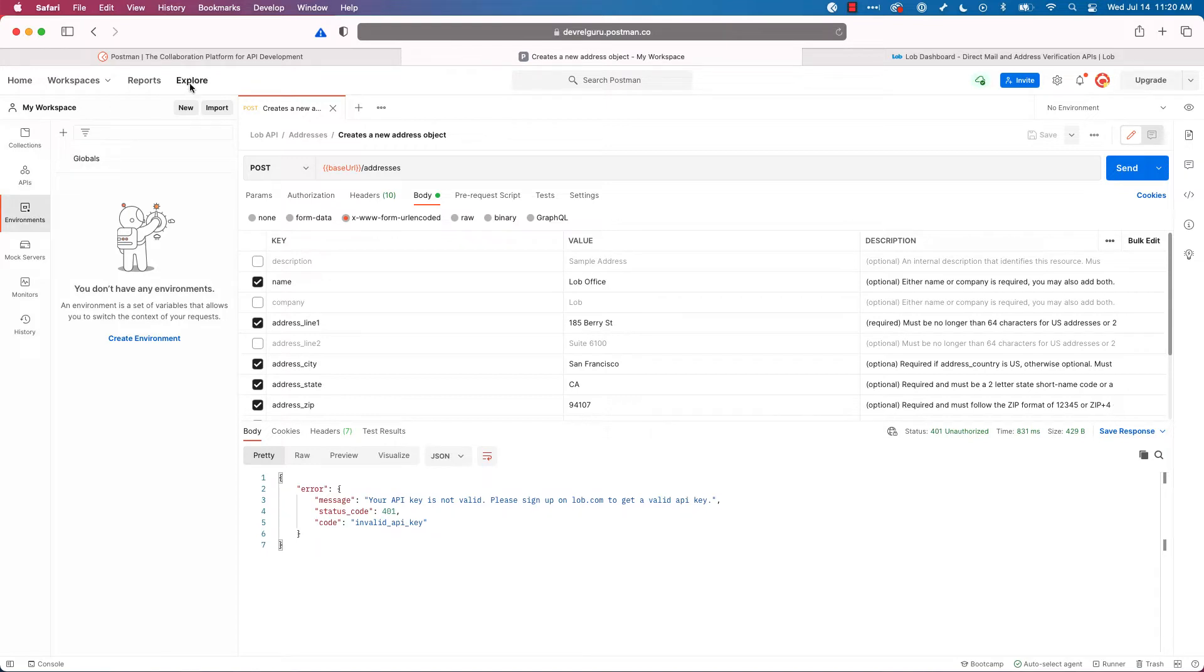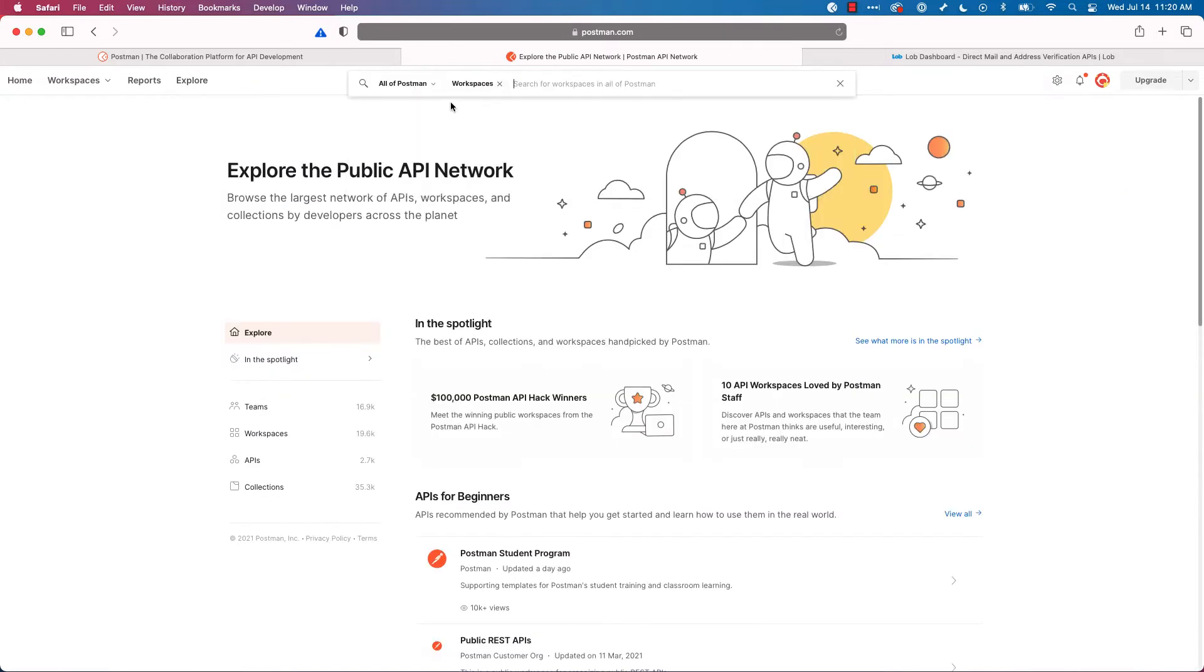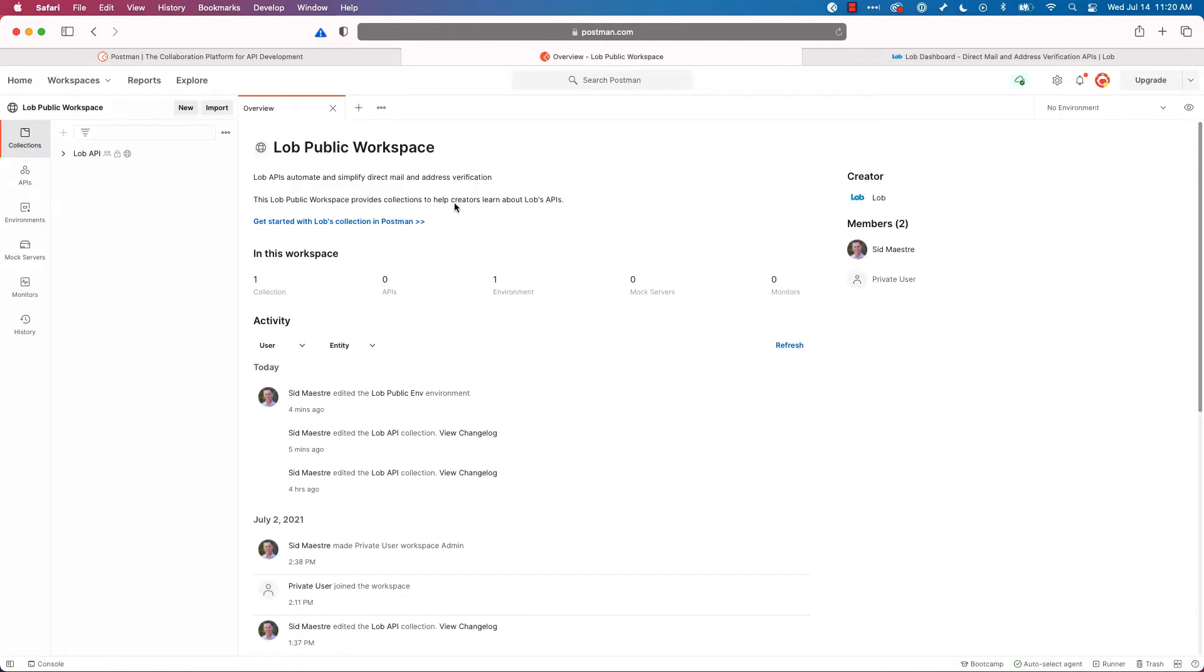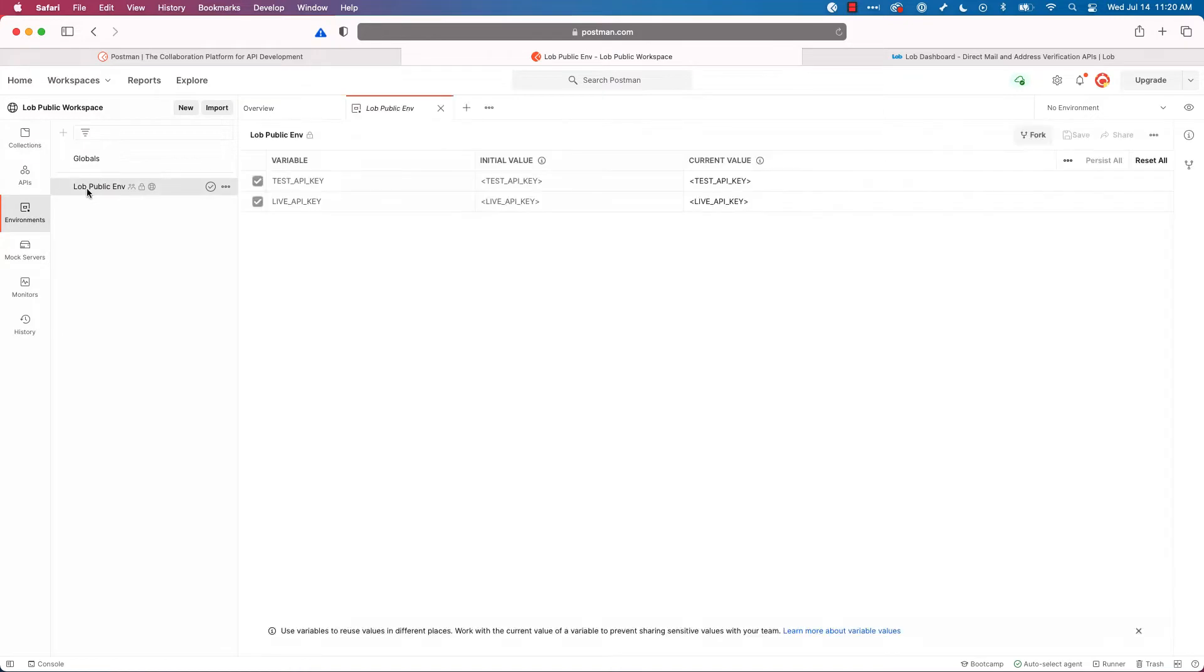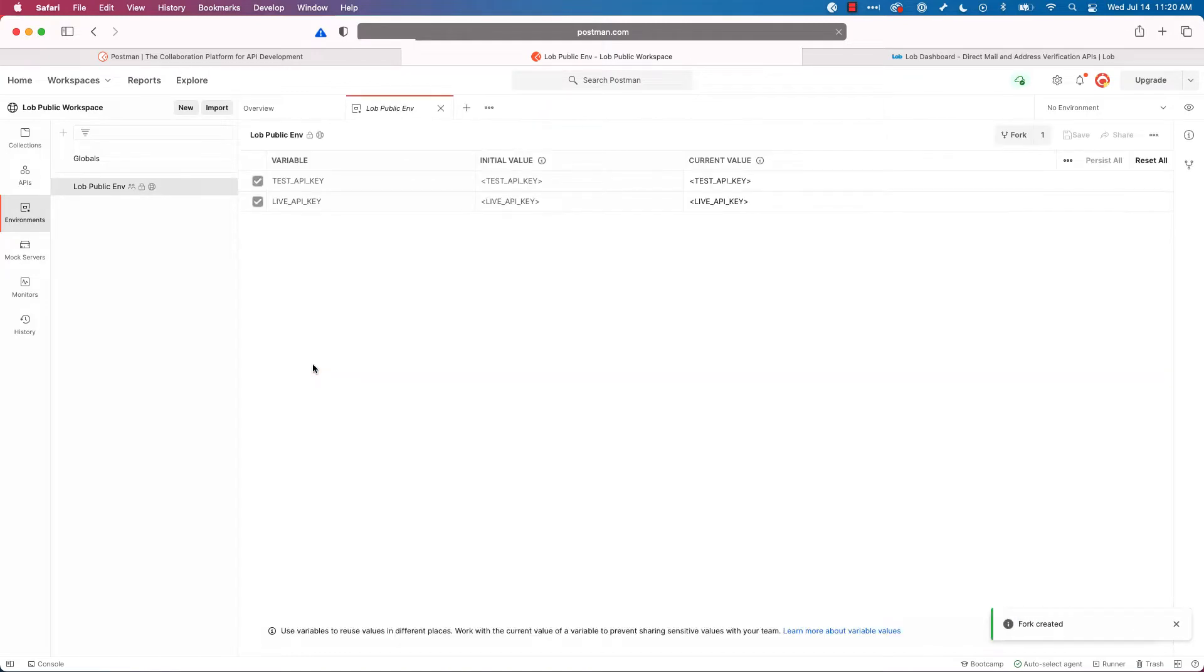I'll click on explore. I'm going to search for the Lob workspace again. In Lob's public workspace, on the left, I'll click on environments, select Lob public environment, and then I'll click fork again. I'll call this Lob demoenv, and I'll fork that into my workspace. All right, now it's time to get our API keys from Lob.